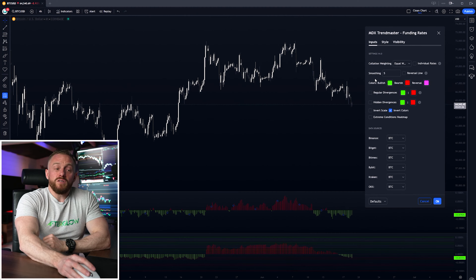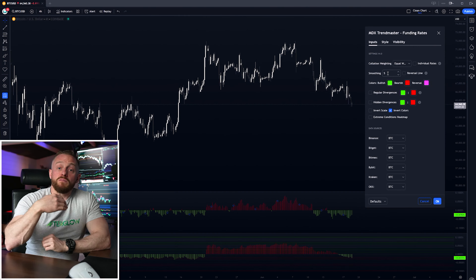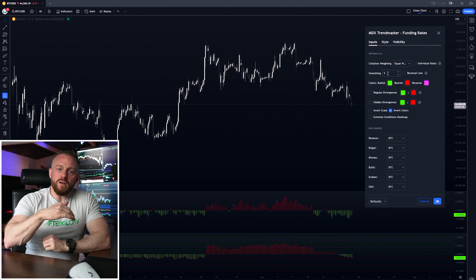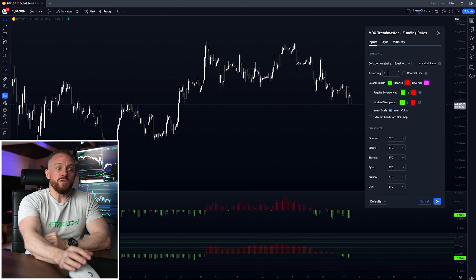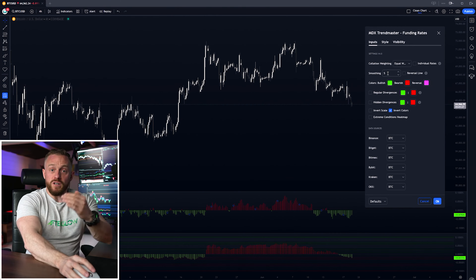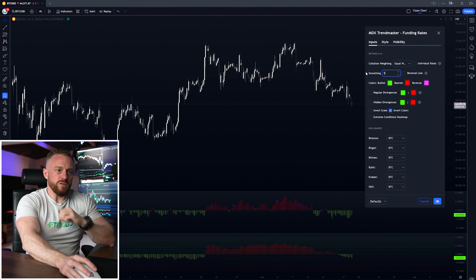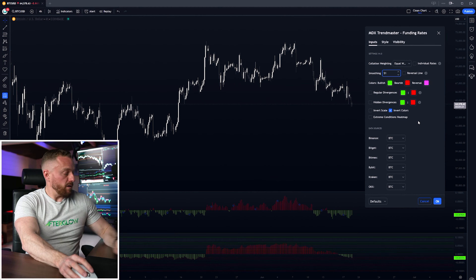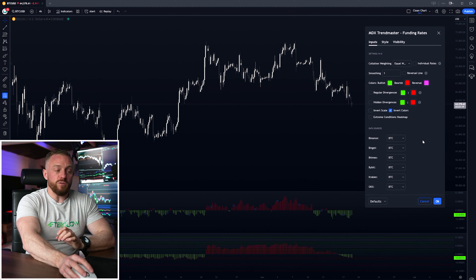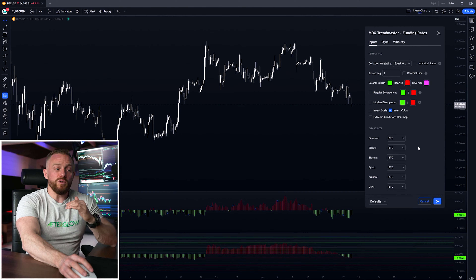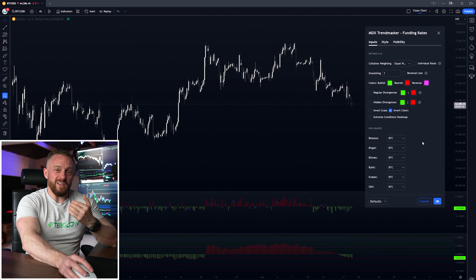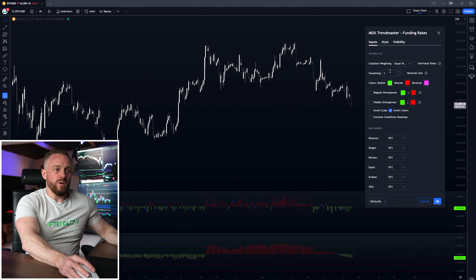Smoothing applies a moving average to smooth out the noise of the funding rates being pulled in, depending on what time frame you're on. If you set this to one it is the most accurate, but the data is more noisy and provides less actionable trade signals.